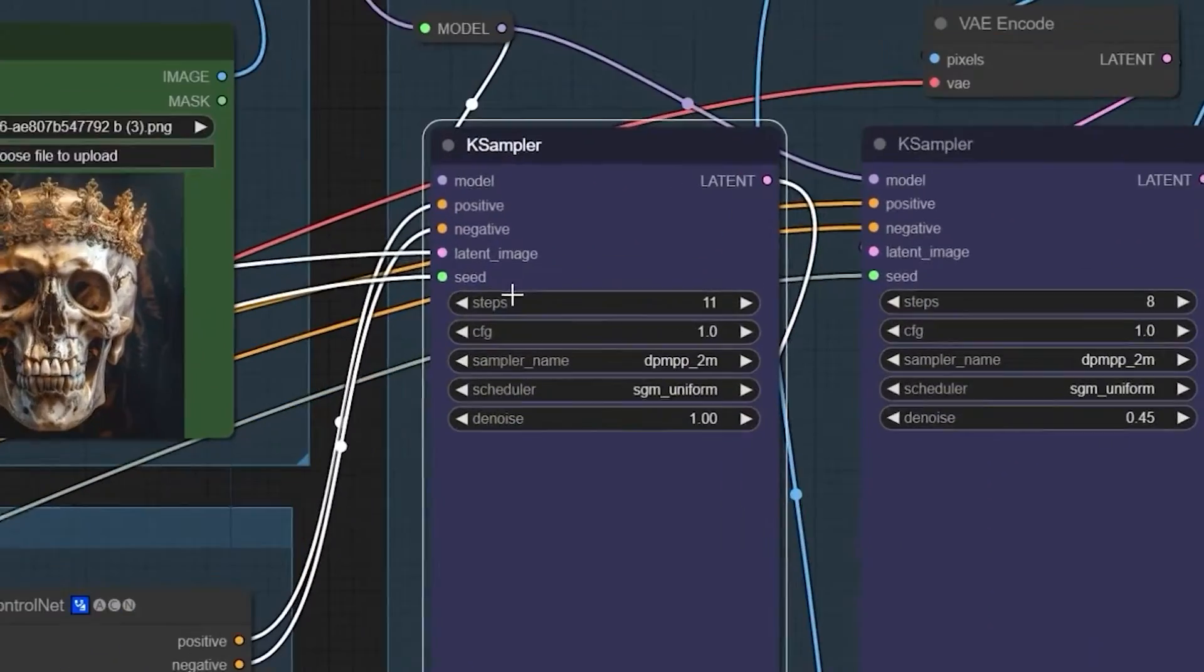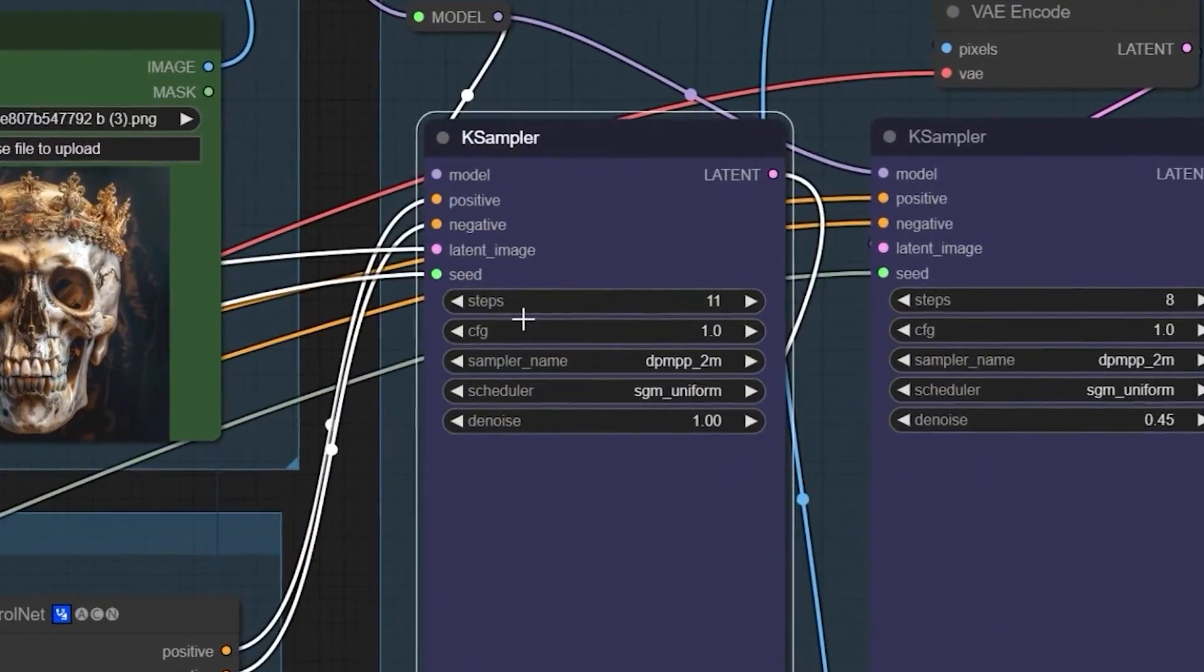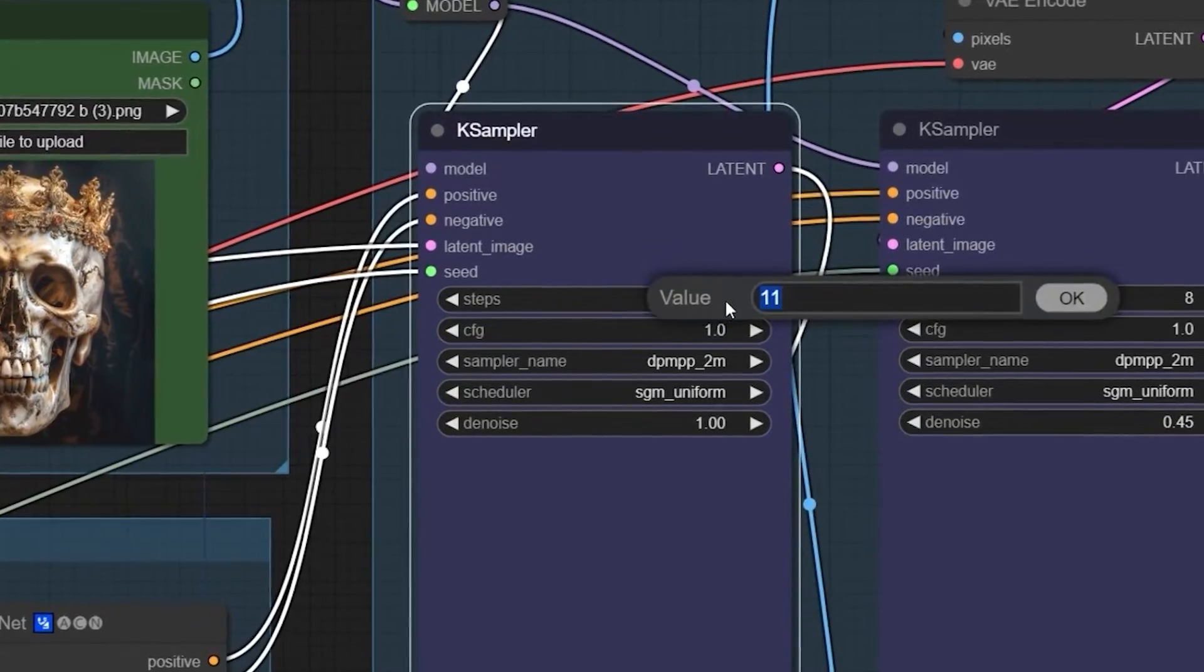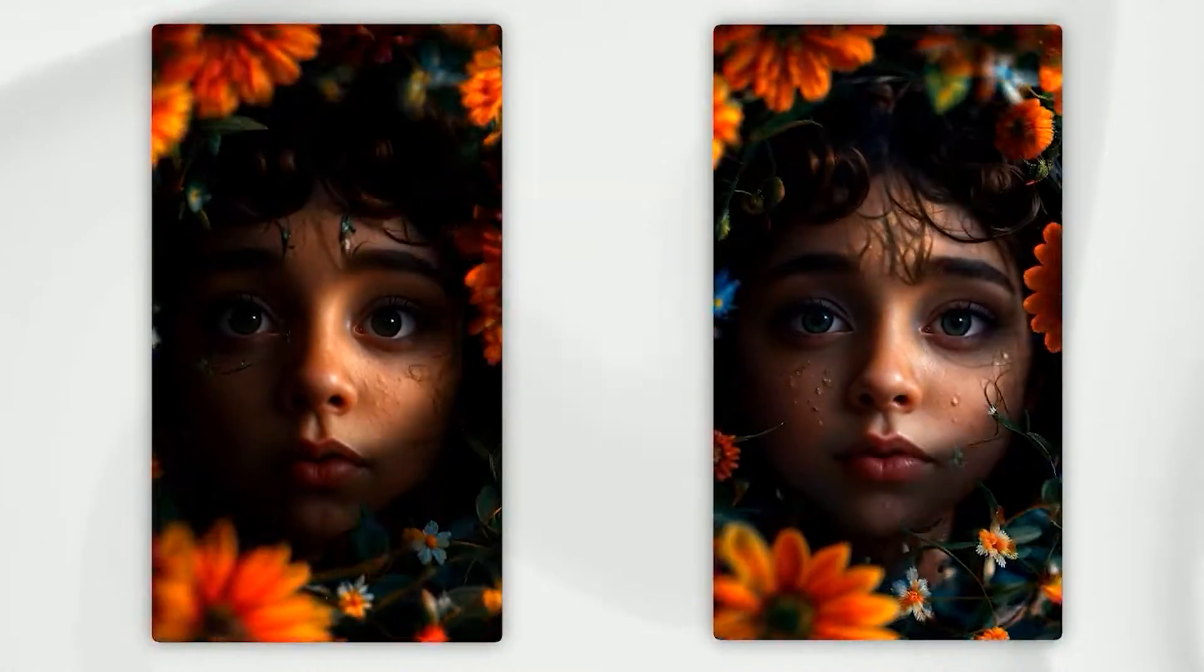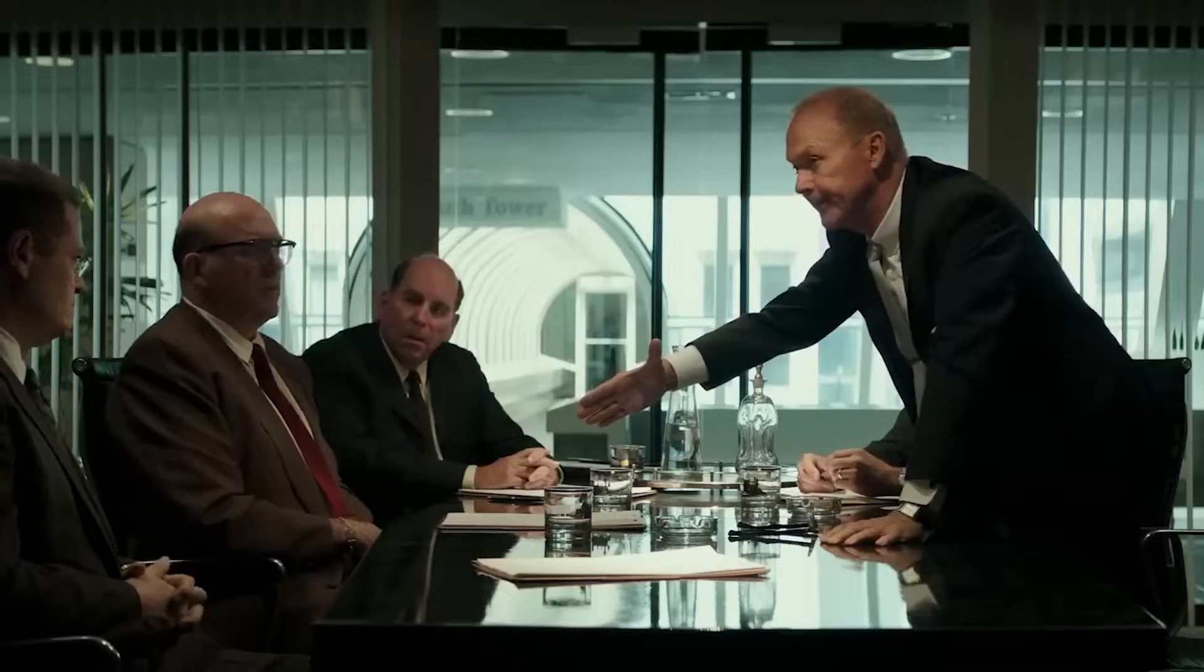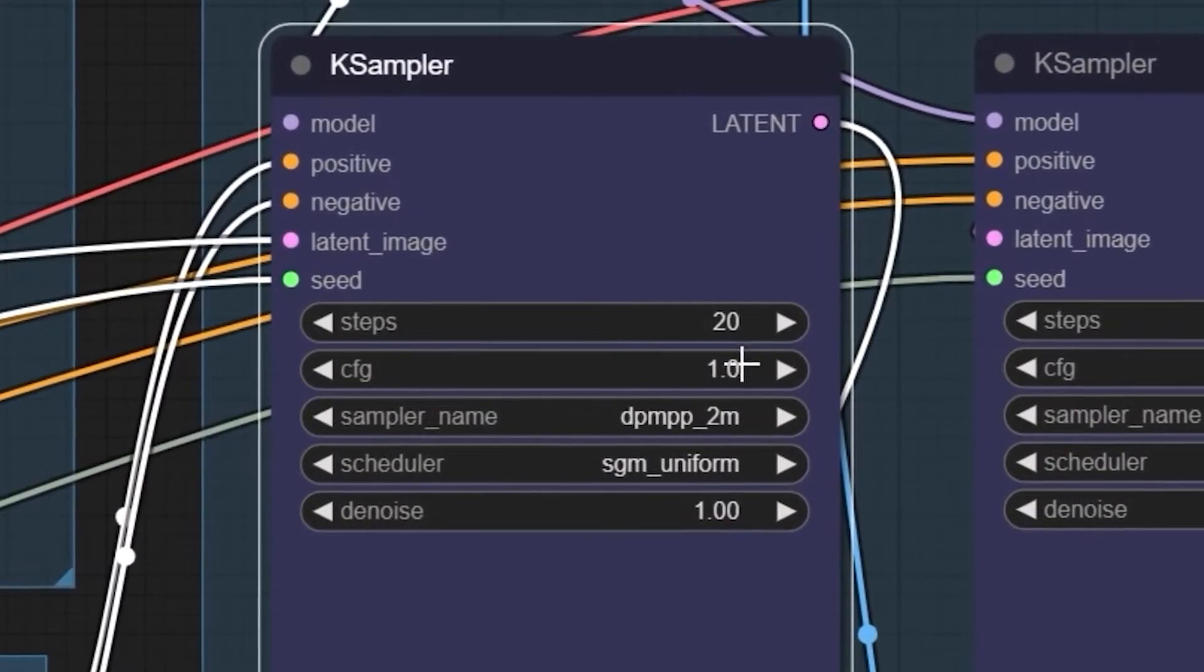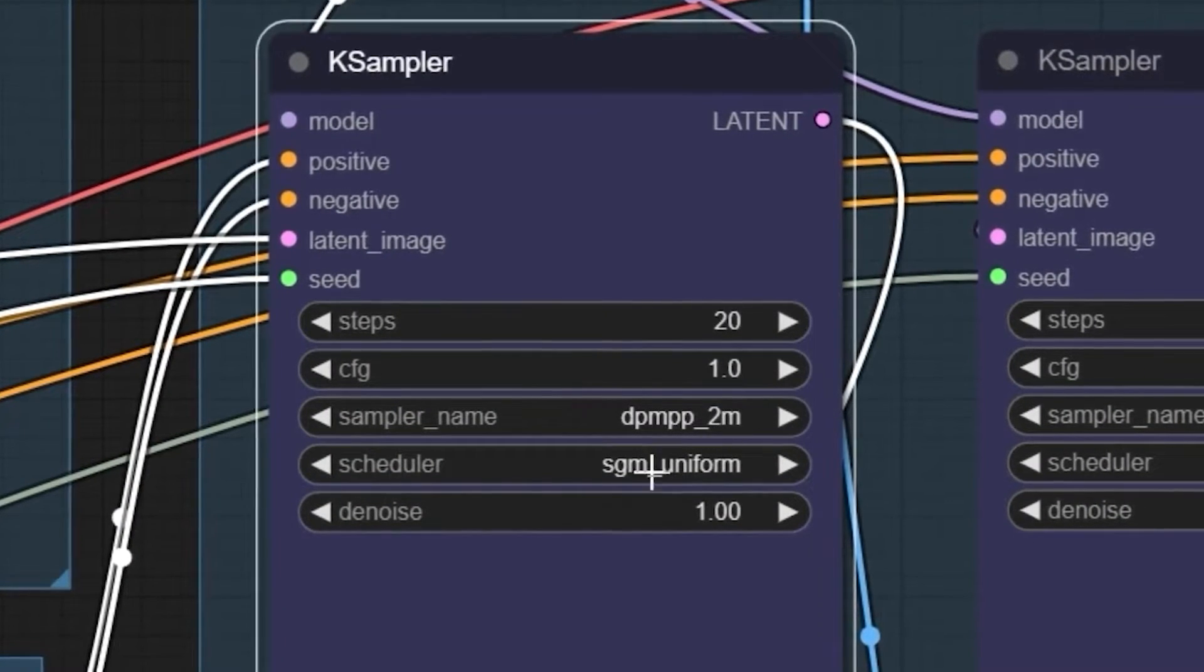When it comes to video generation, K-Sampler does most of the work. On the node, you will find features like steps that control your output's quality. The higher the steps, the better quality you get. However, there is a trade-off. The higher the steps, the longer the processing time. Also, ensure you don't change your CFG value. Leave it at 1.